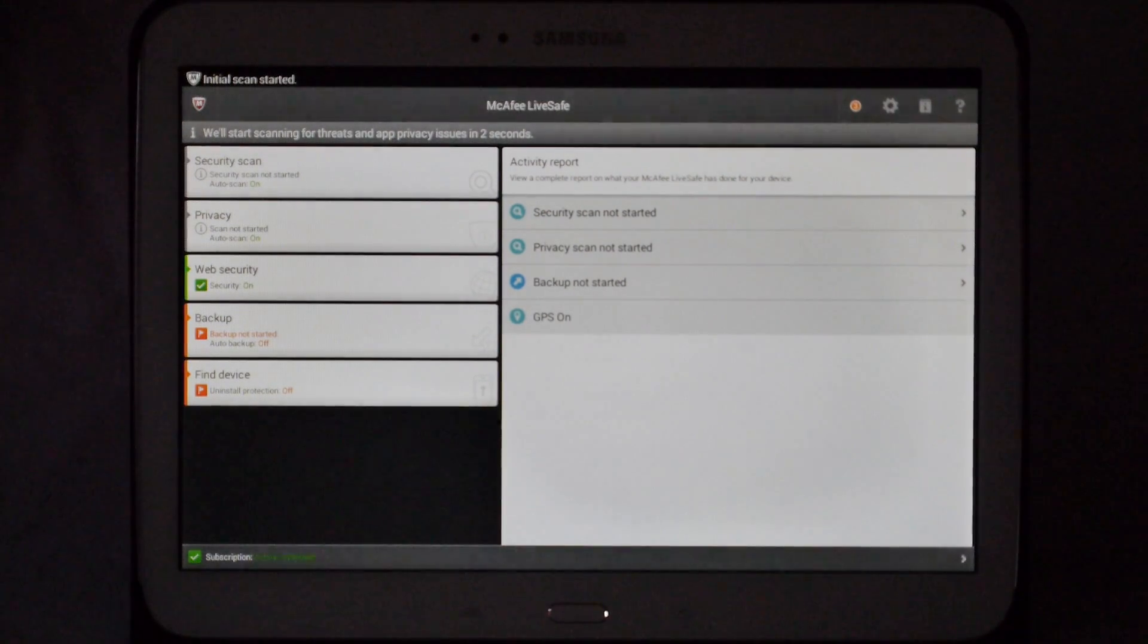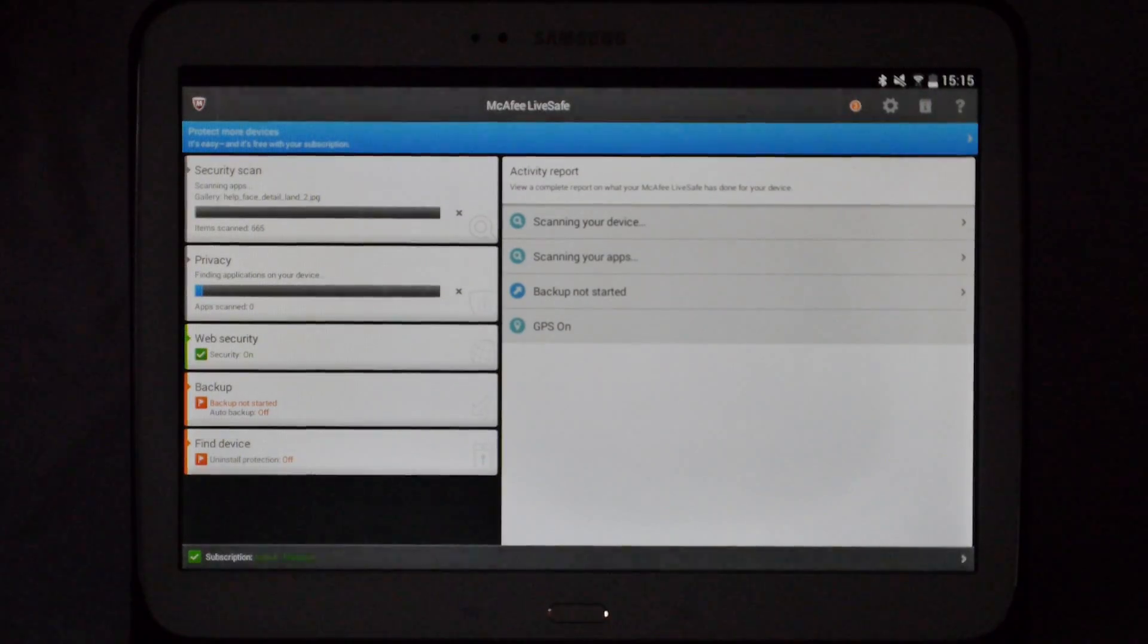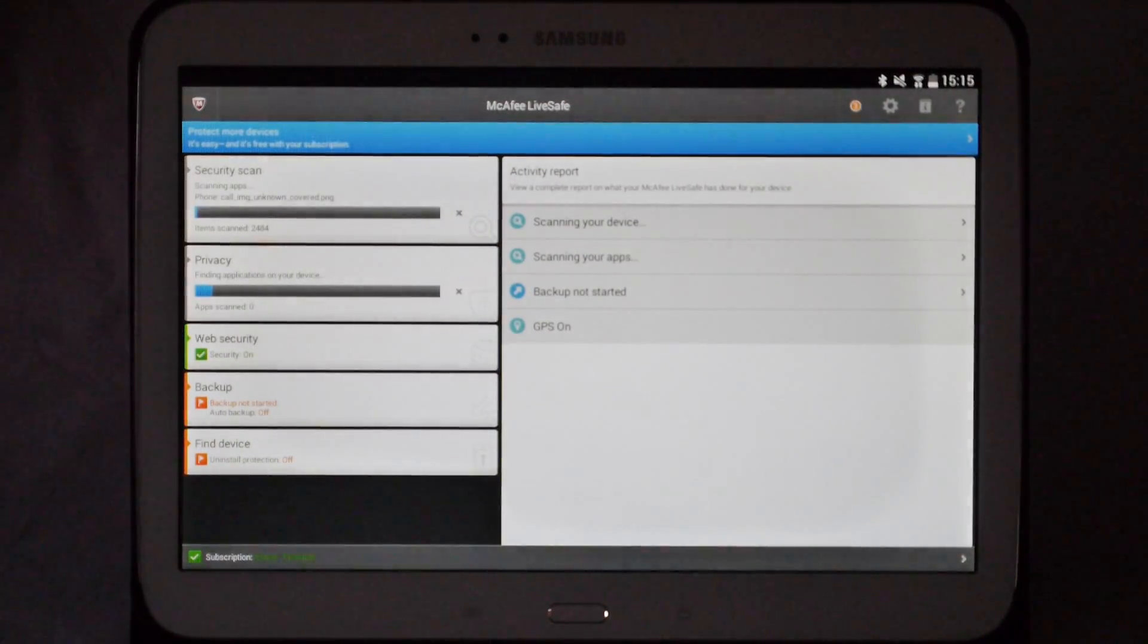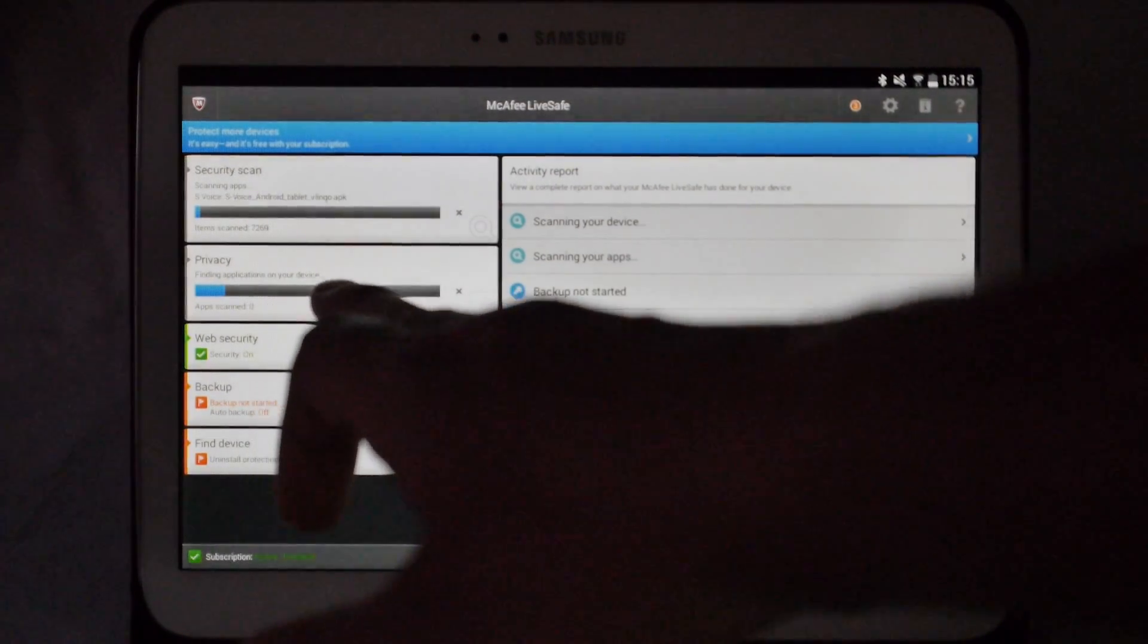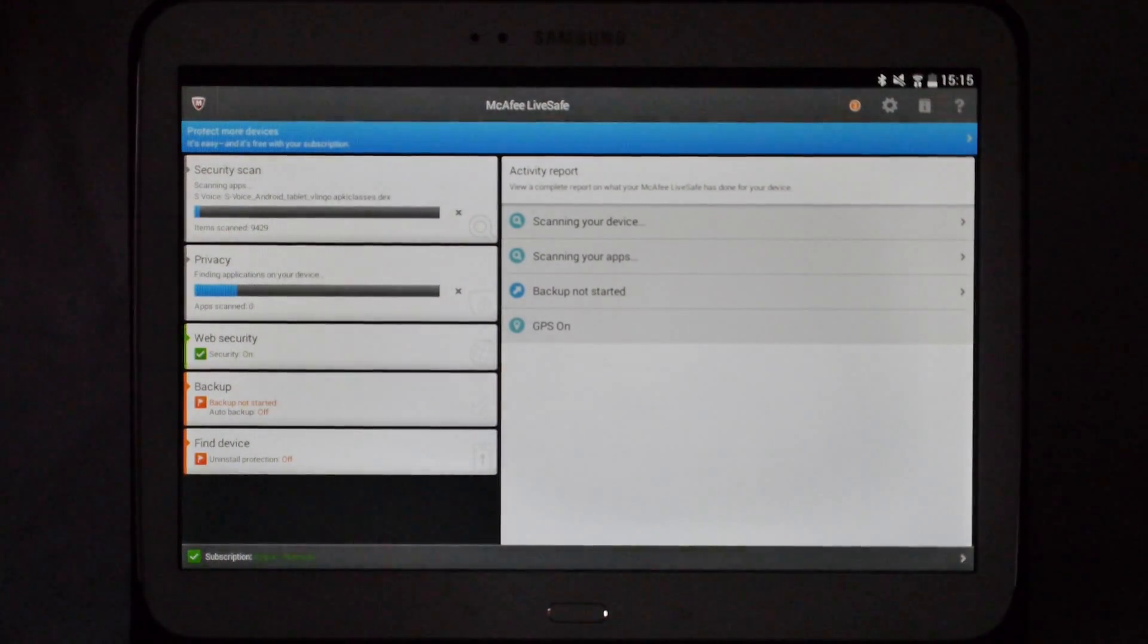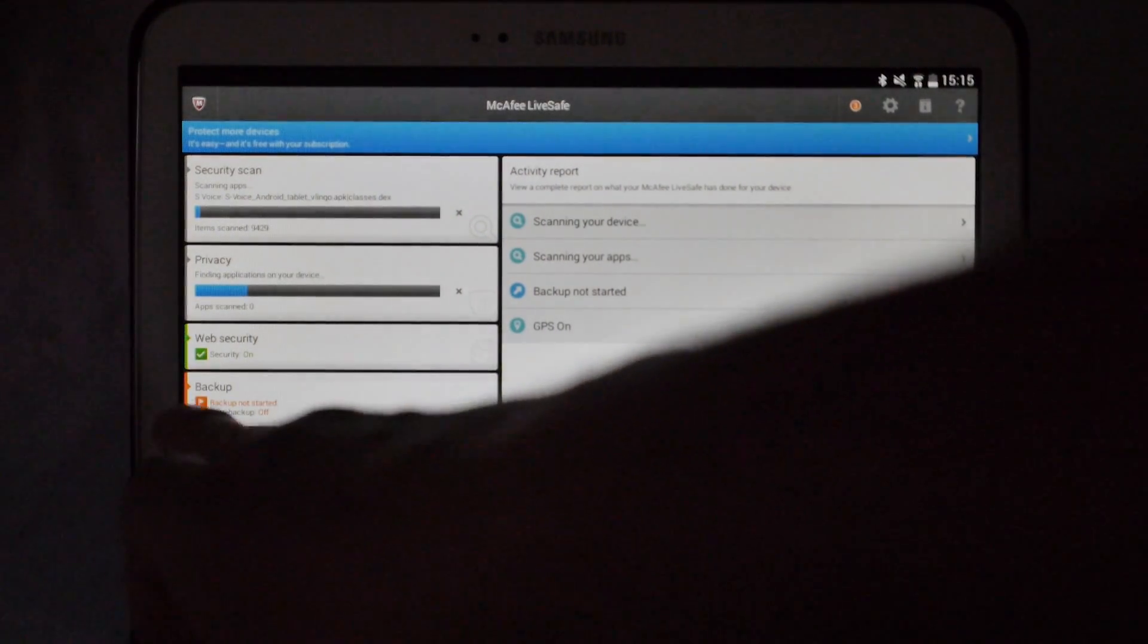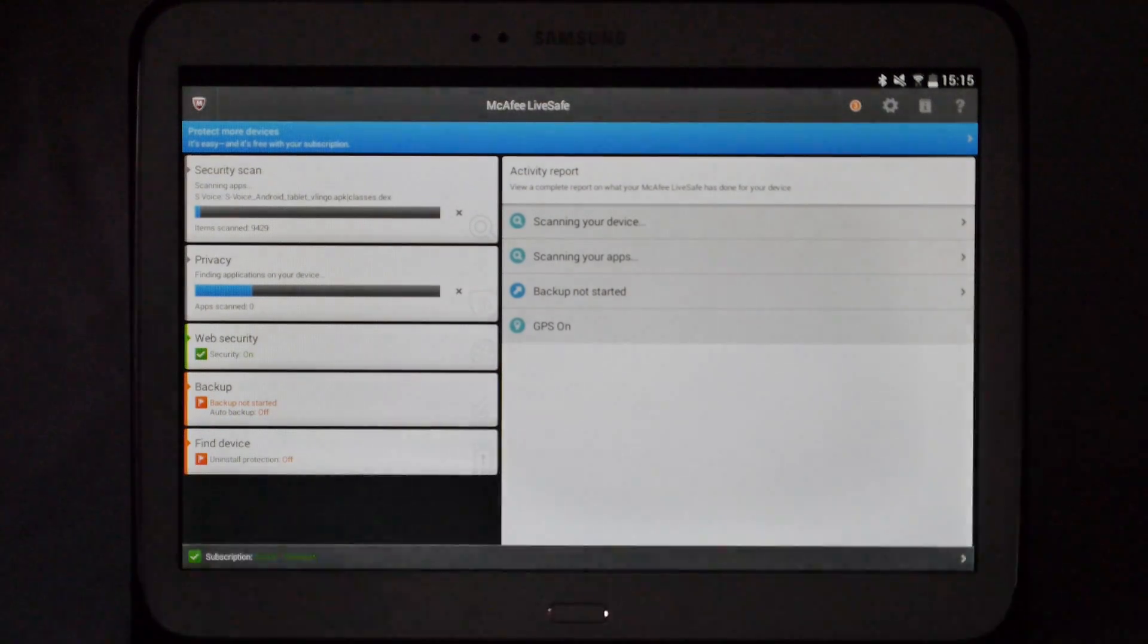This is your mobile dashboard. First things that it will do is start a security scan, which will scan the tablet to make sure that everything is okay on the device. Underneath there on privacy, it will scan the installed applications on the device to make sure that they're all good as well. Web security is fine at the moment, indicated by the green tick, but you've got two orange boxes underneath, one for backup and one for find device.